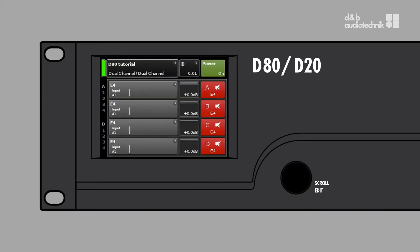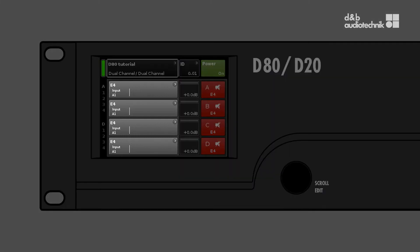D&B system amplifiers provide dedicated setups for all D&B loudspeakers. These contain specific limiters, EQs, and acoustic configuration options. The setups and all associated functions can be accessed from the channel setup screen.